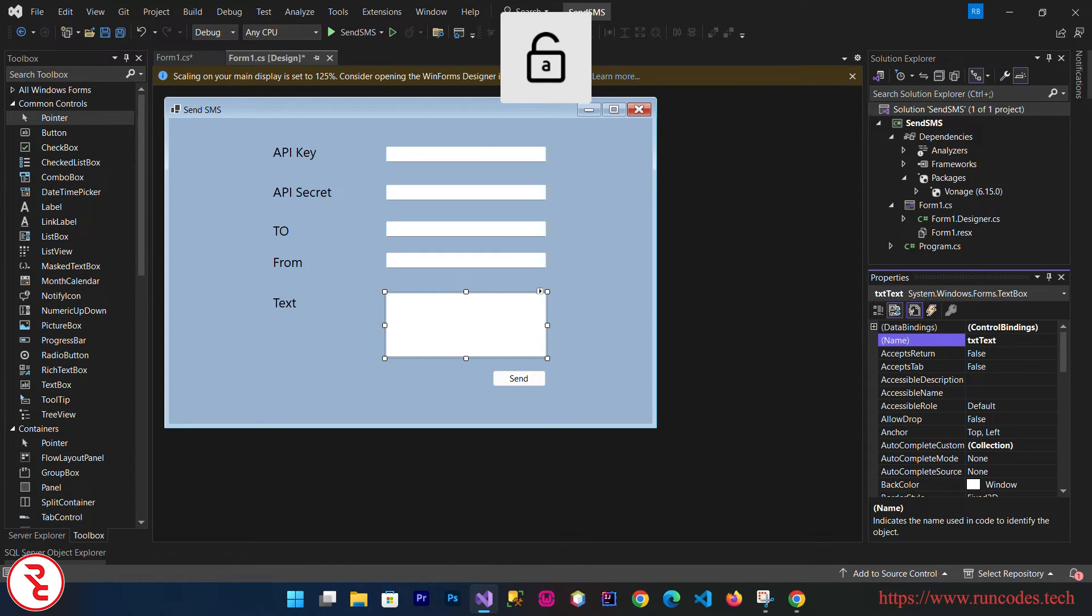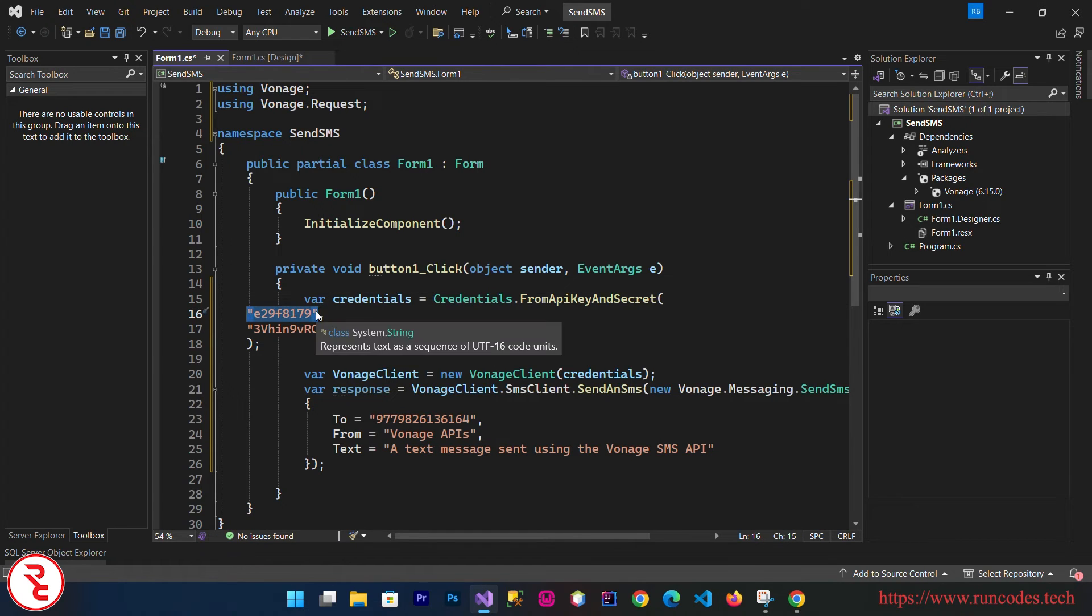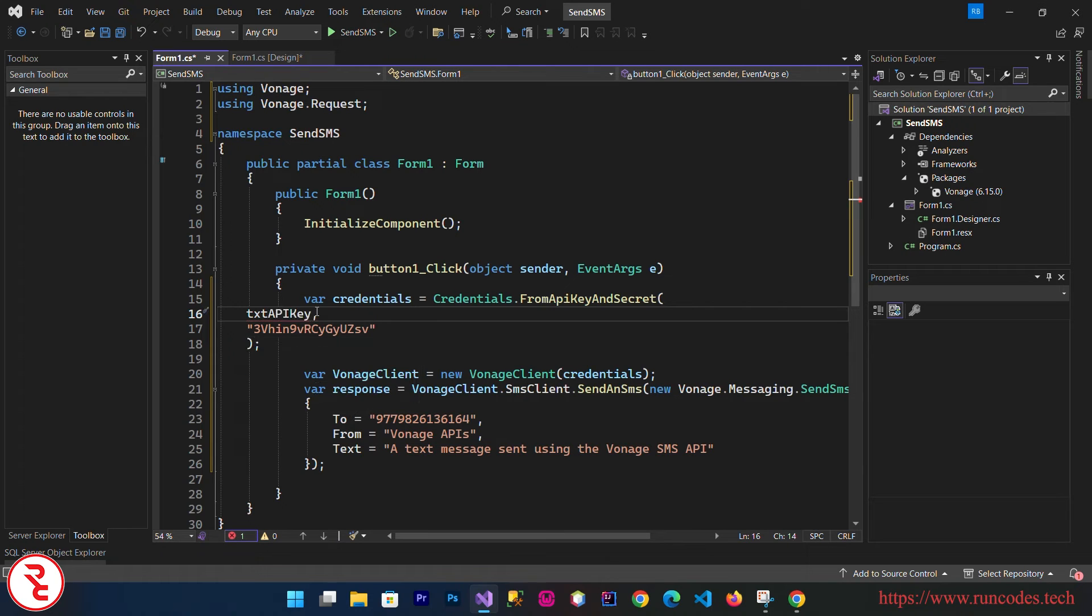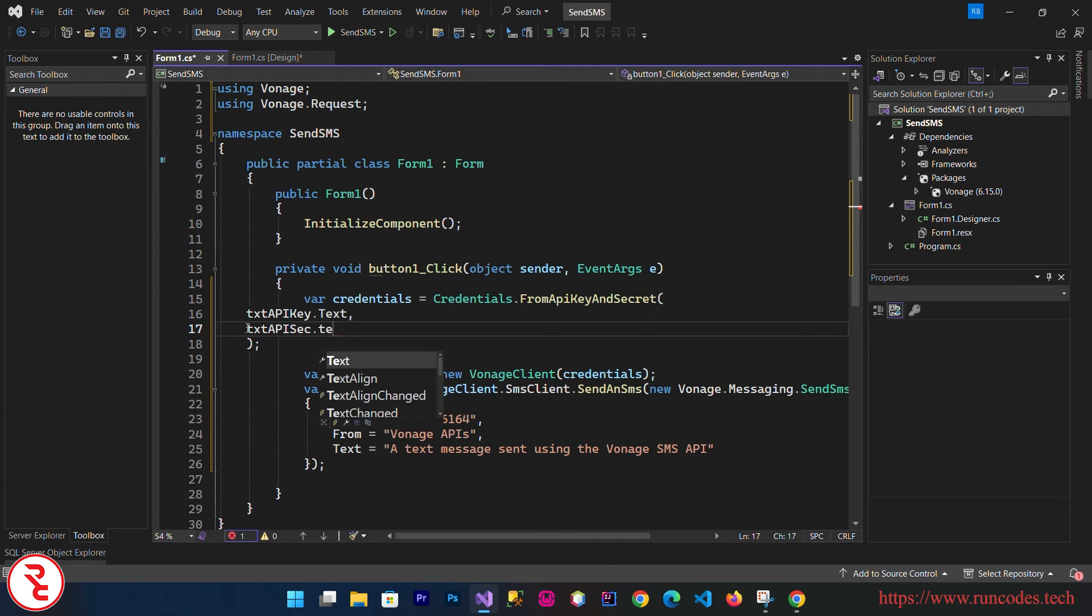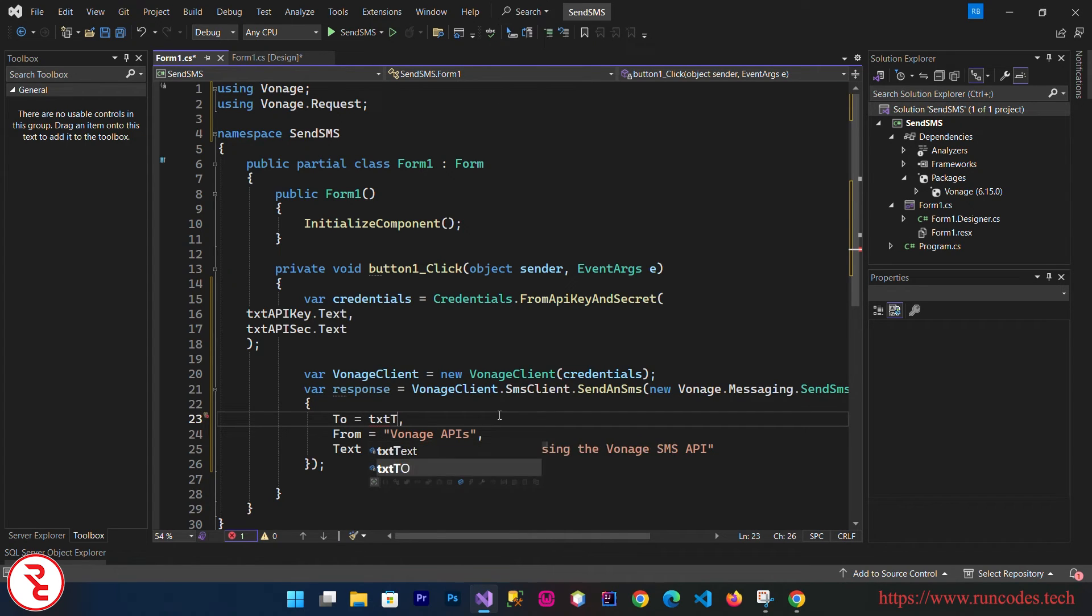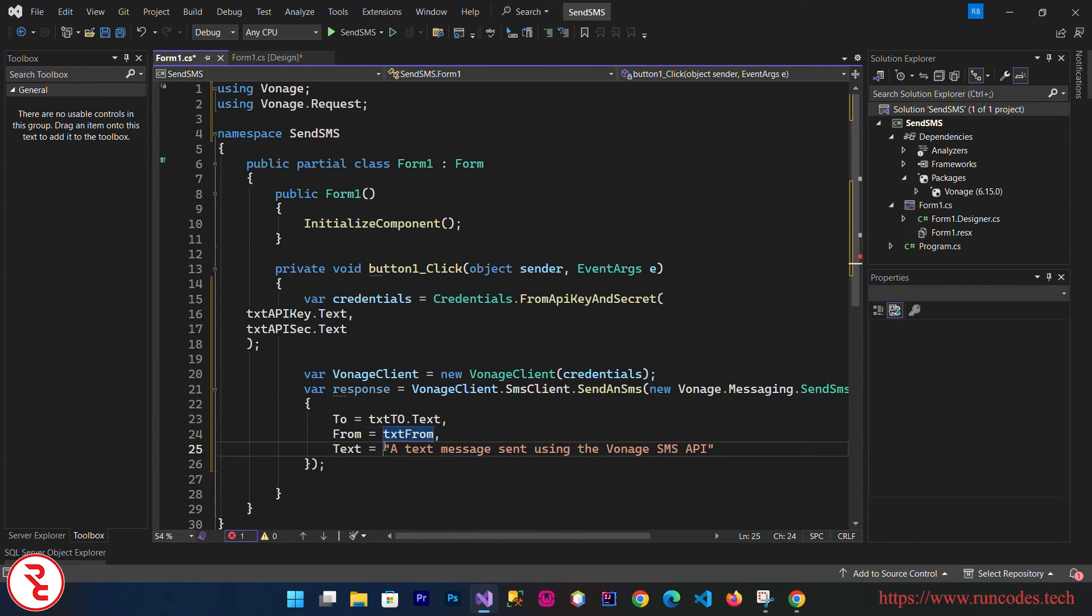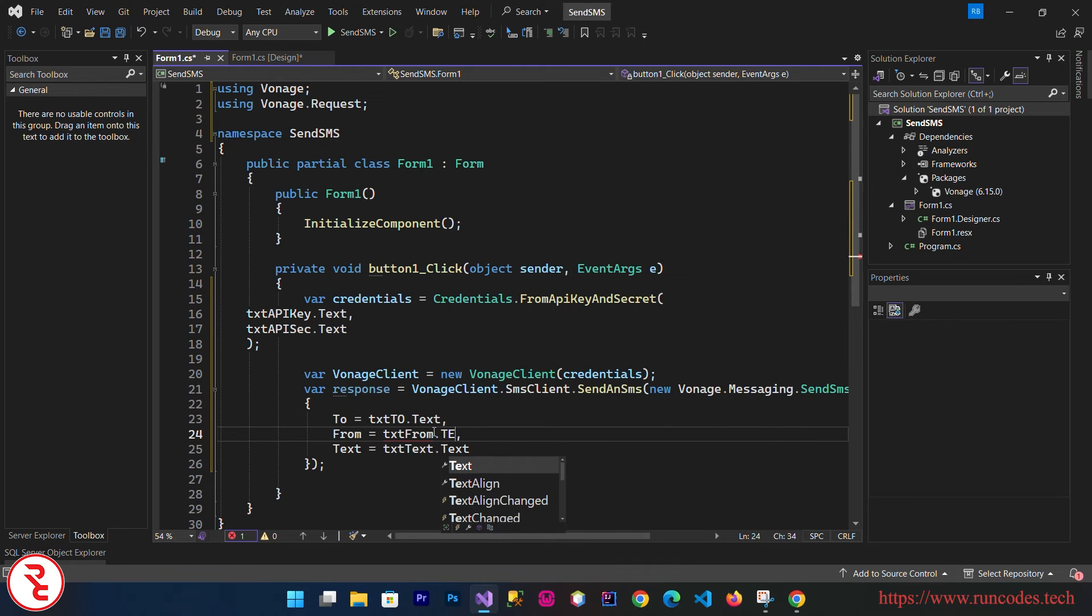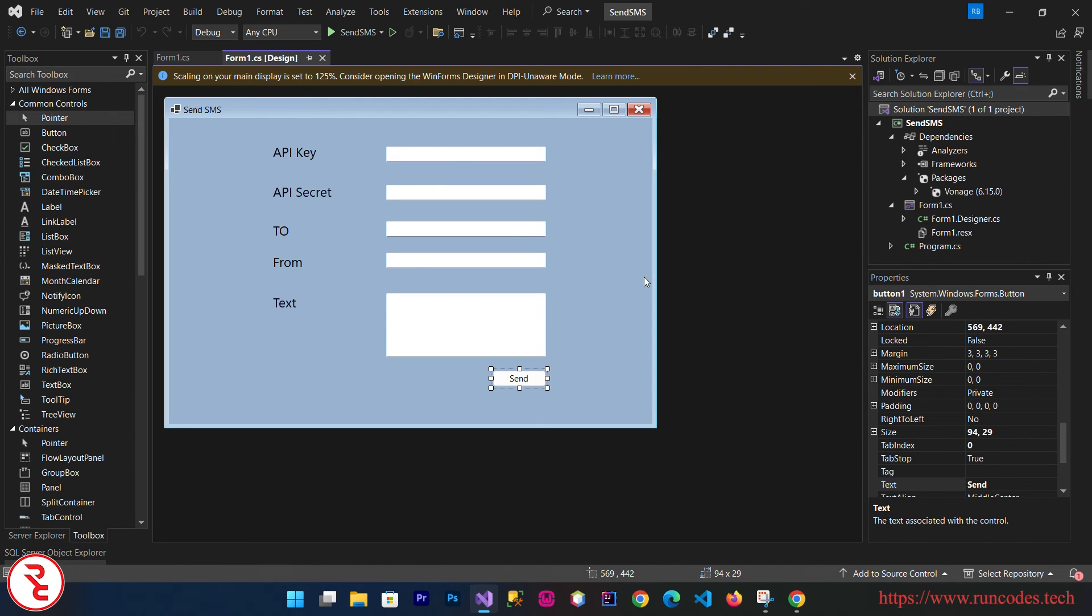Go back to your source code .cs file. Here we need to pass our input: txtAPIKey.Text. We are going to take input from the user, not the hard-coded one. txtAPISecret.Text, and here also txtTo.Text, txtFrom.Text, and here txtText.Text. Save that, go back to design, and run your application.